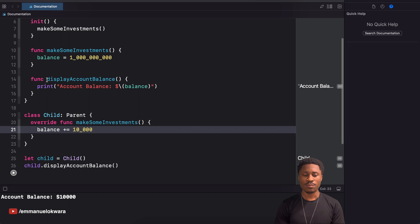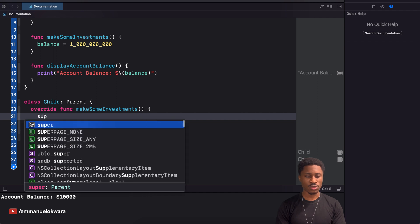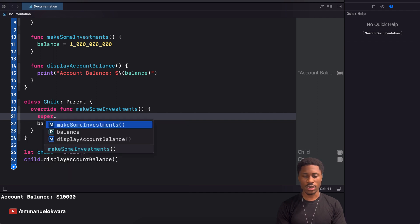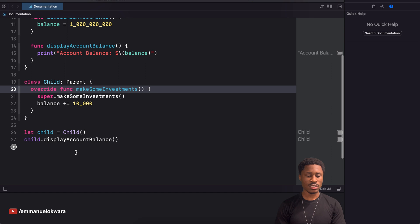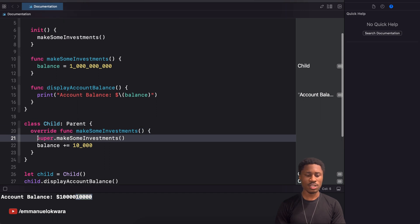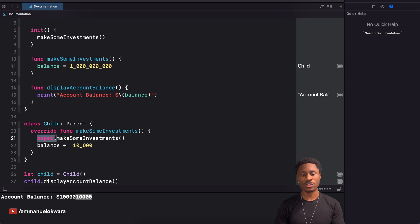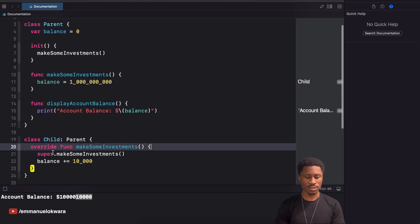But what do we do when we want to execute whatever is in the parent and then perform our own modifications? Very simple — all we need to do is come over here and use the keyword super, then call whatever method we want, in our case makeInvestments. If we run this again, you'll notice the child now has the billion dollars from the parent's investment plus the ten thousand dollars from the child's own investment. Whenever you use the keyword super, you're making reference to the parent class that was inherited from, and you can access its attributes and methods.